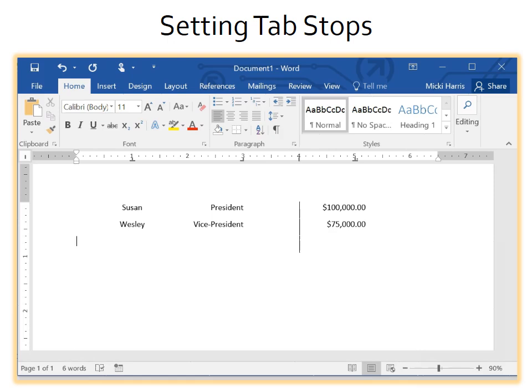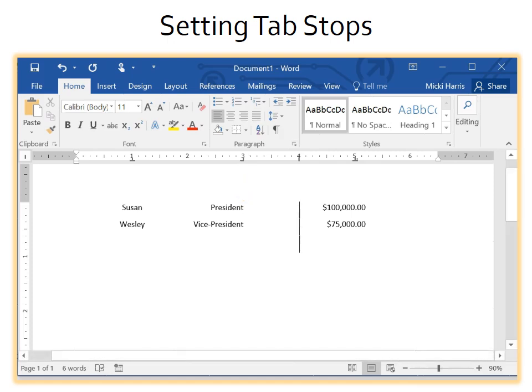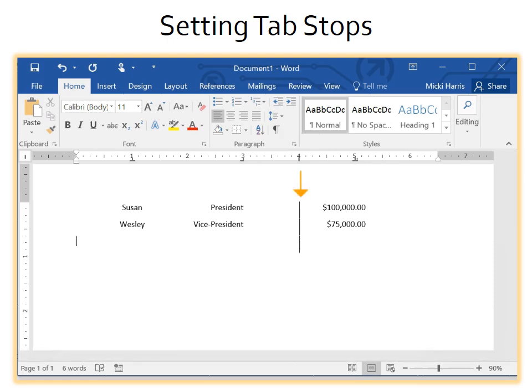I think that is enough information for you to get the idea. The names are centered under the center tab, the positions are right aligned, and the salary is aligned by the decimal under the decimal tab. And you can see that the bar tab has created a border between the position and the salary.